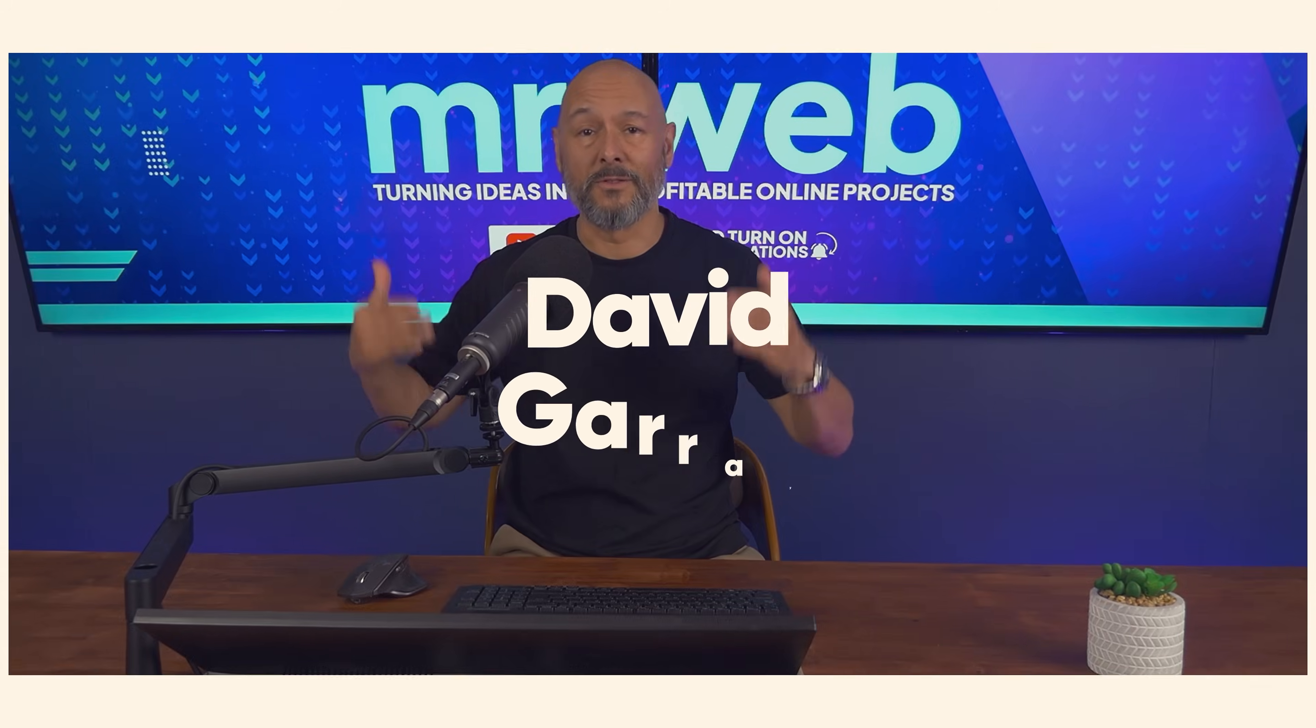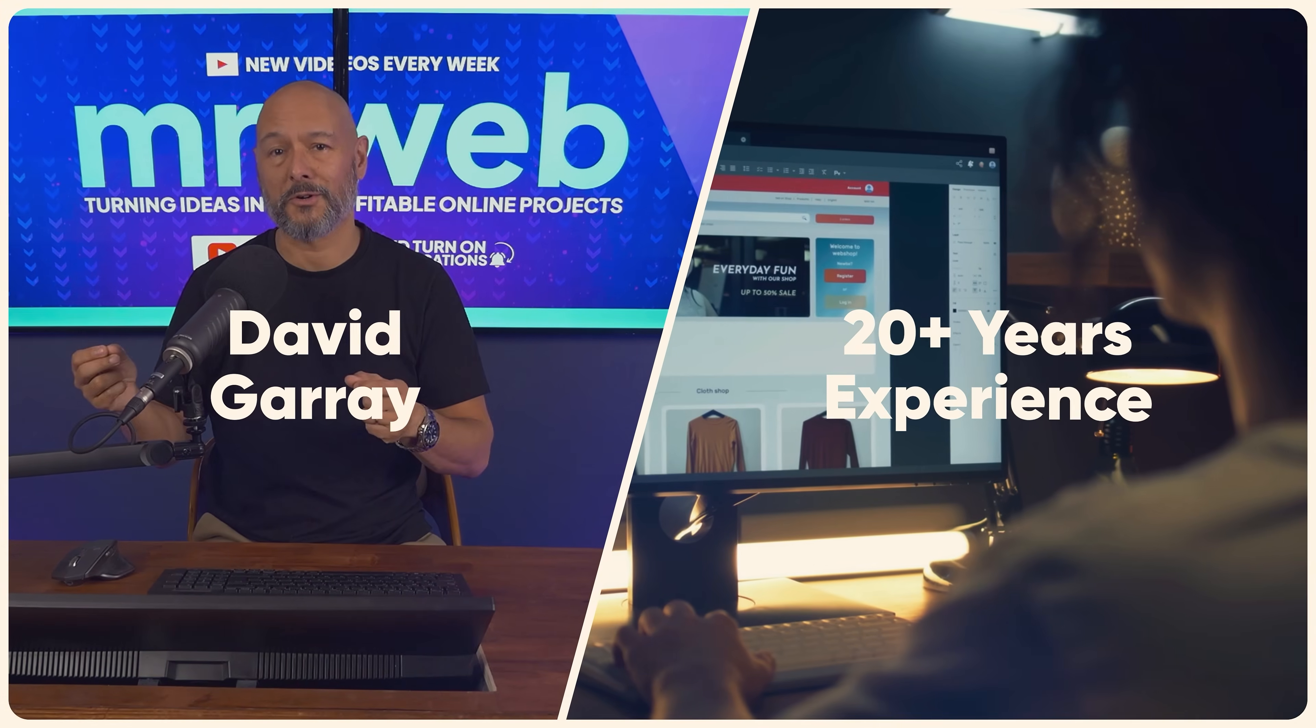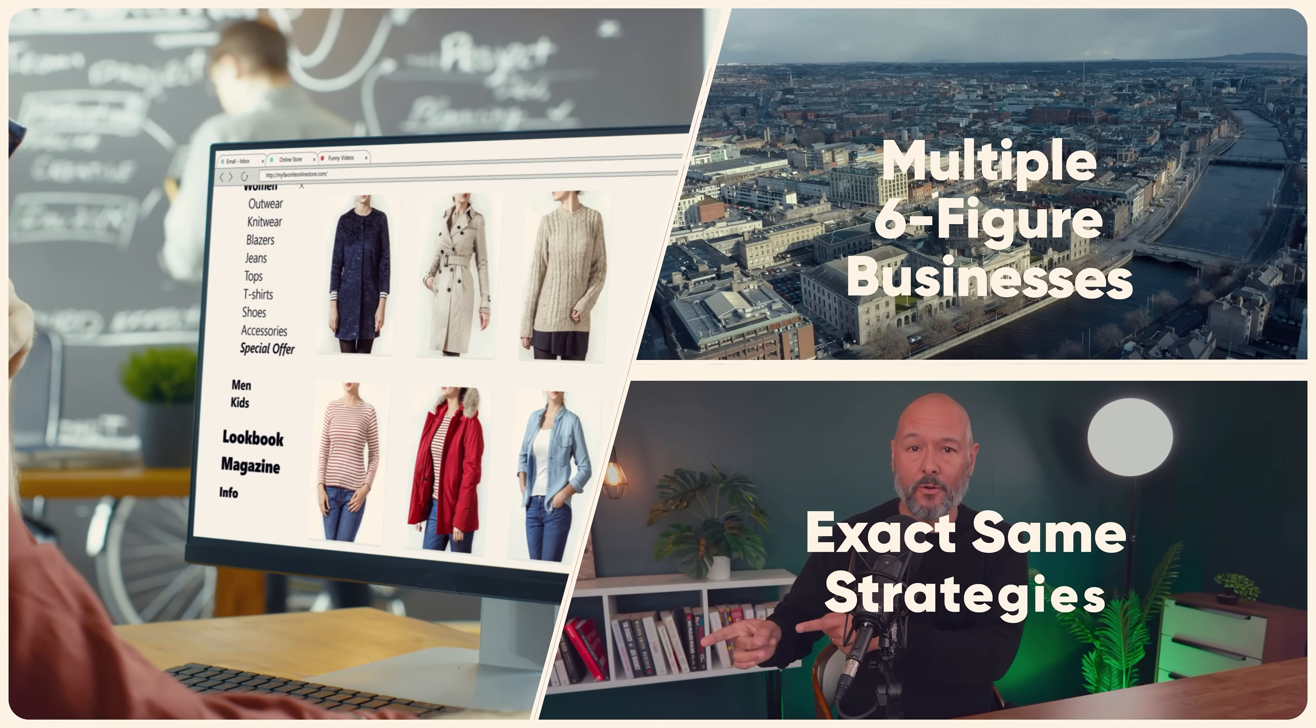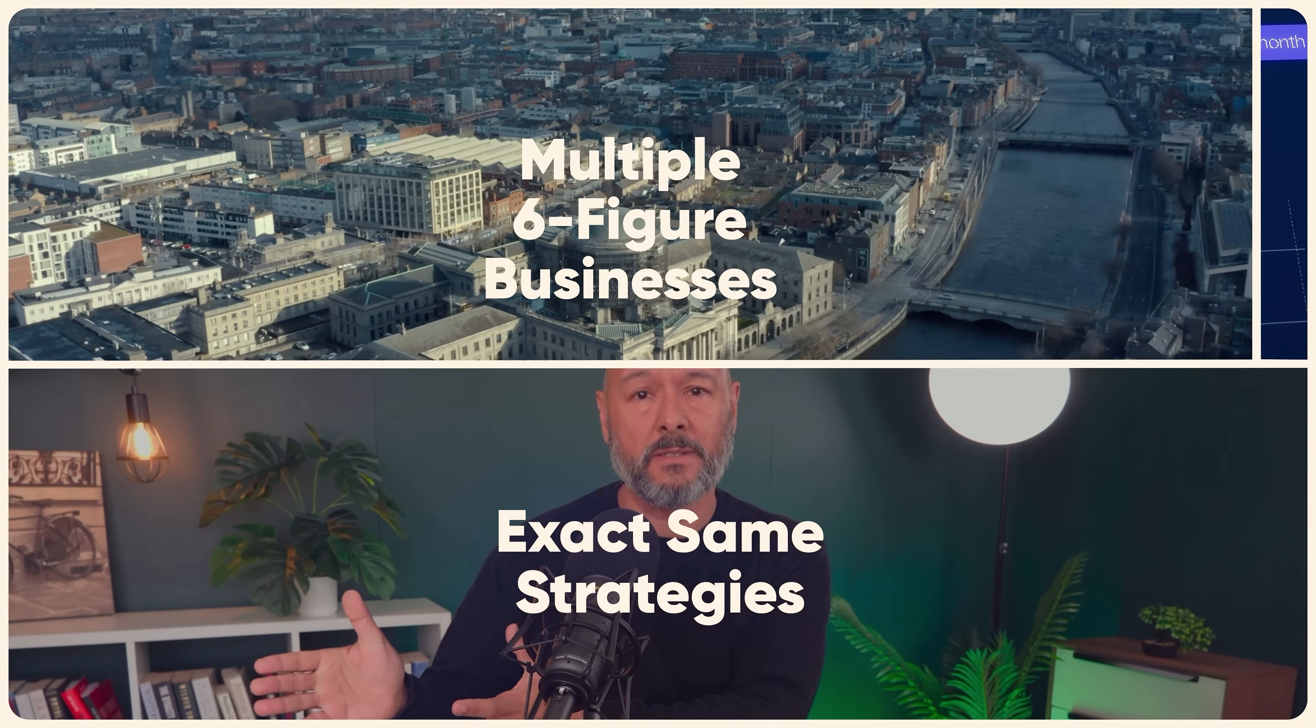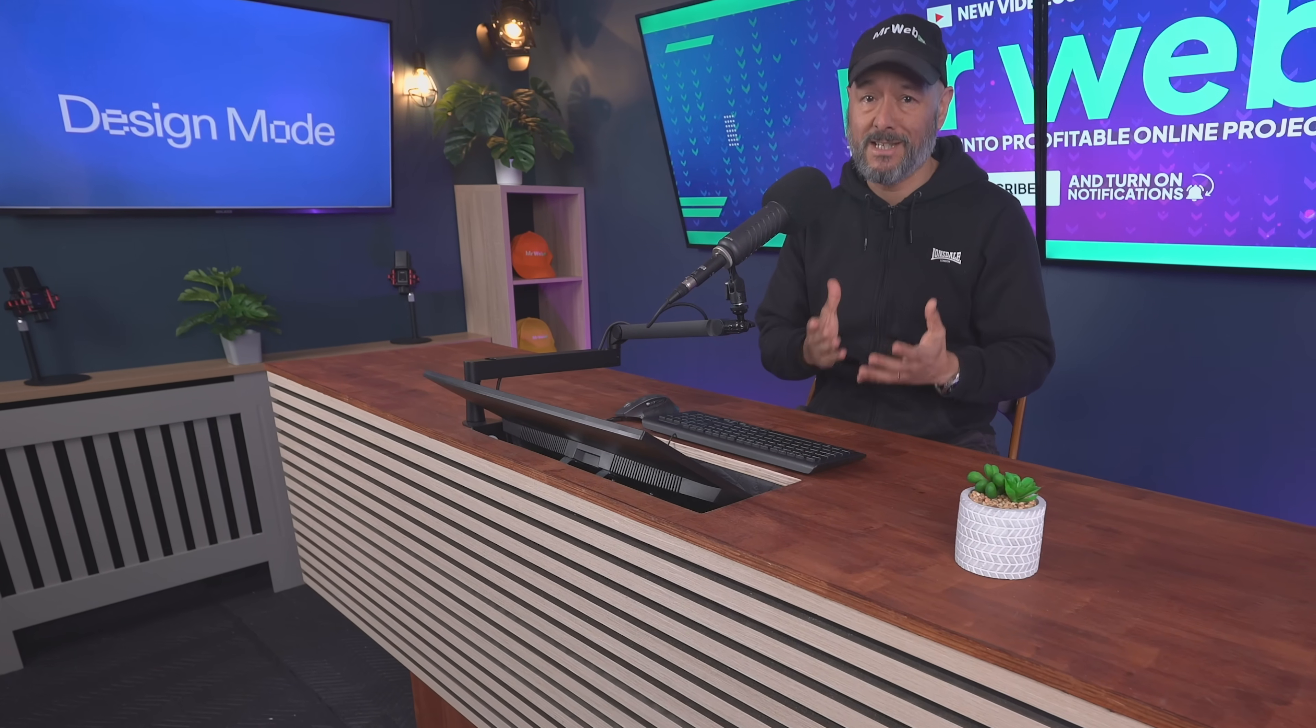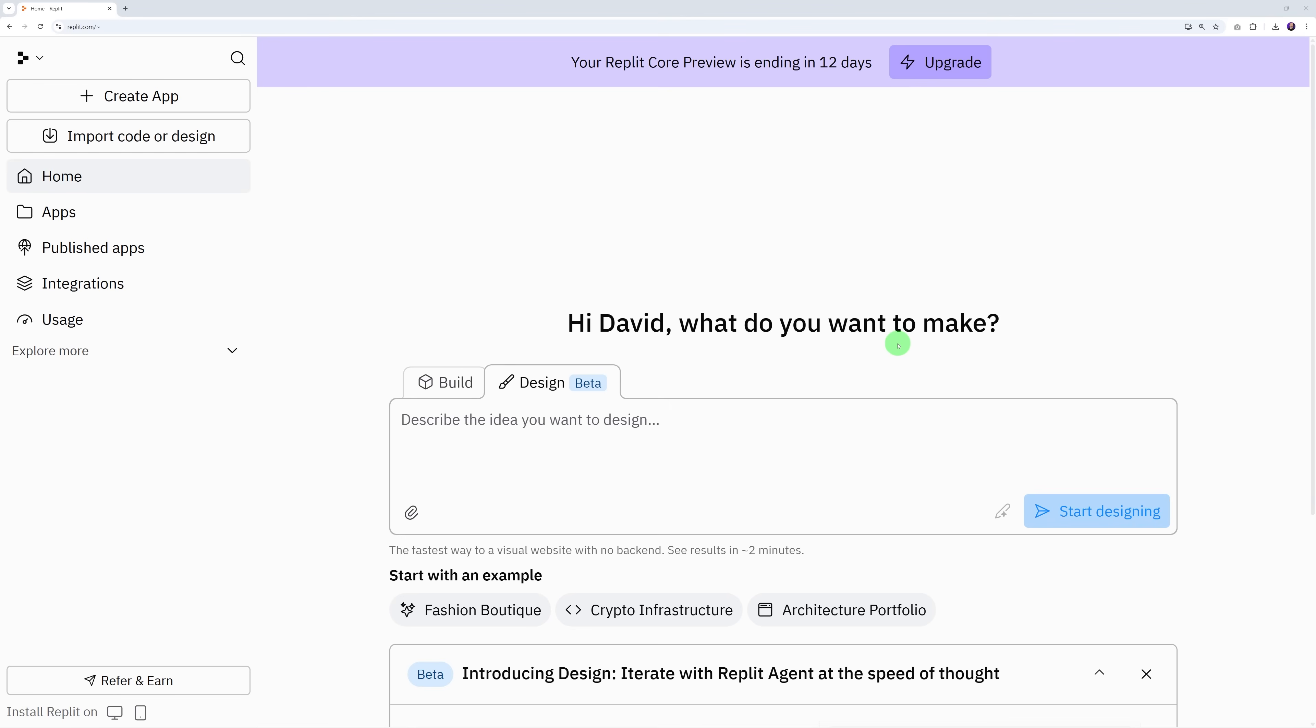This one method alone could make you more money than anything you've tried so far. I'm David Garay. Over the past 20 years I've built multiple six-figure web businesses using the exact strategies I teach on this channel, and now you can too.